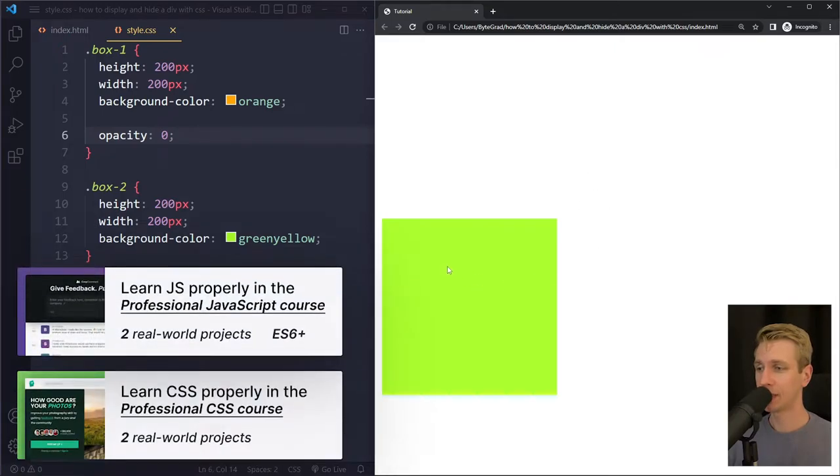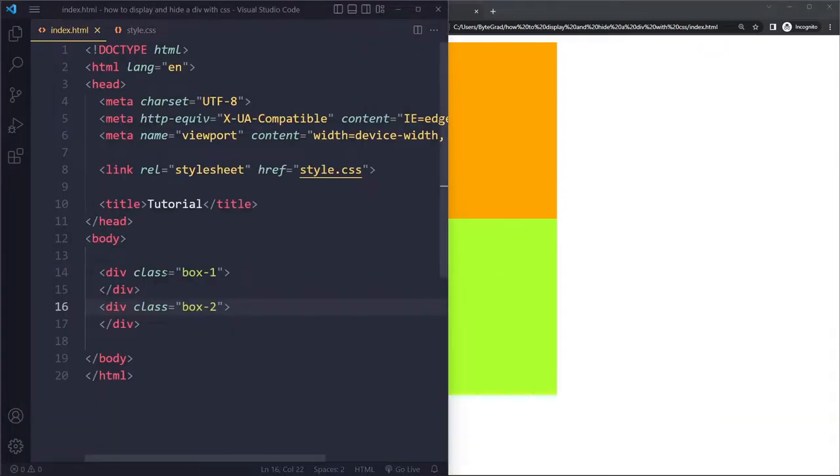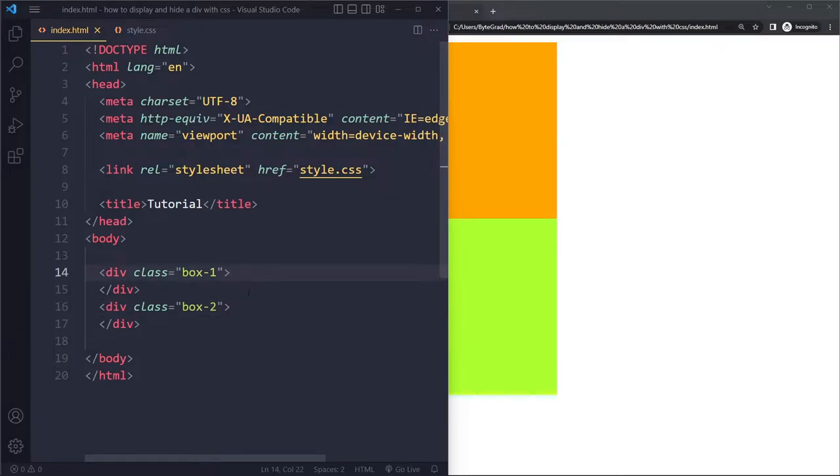In this tutorial, we'll look at how to display and hide a div with CSS. I have a simple example here. In my HTML, we have two boxes, two empty divs, box 1 and box 2.